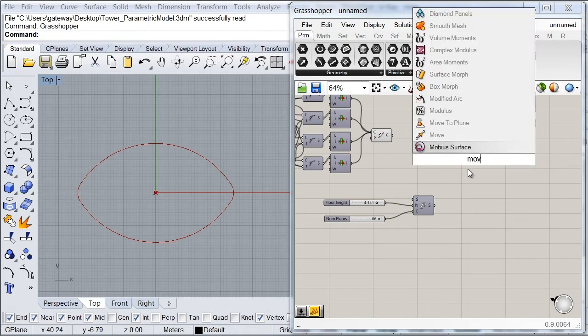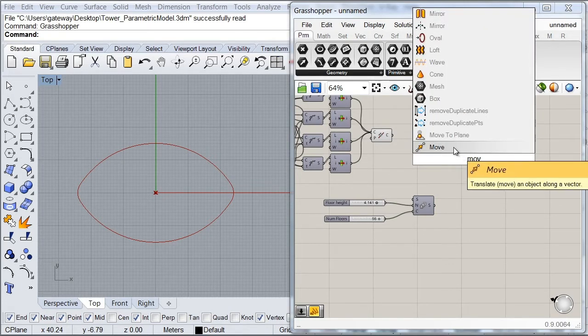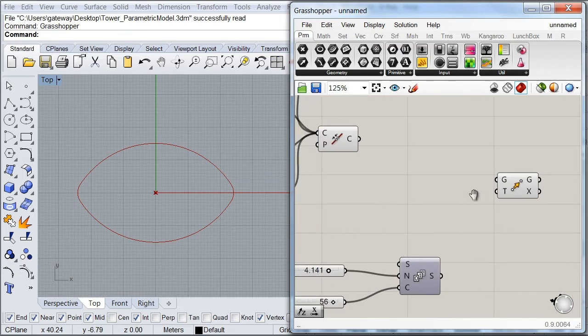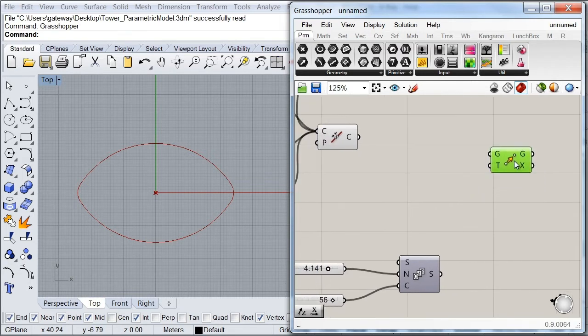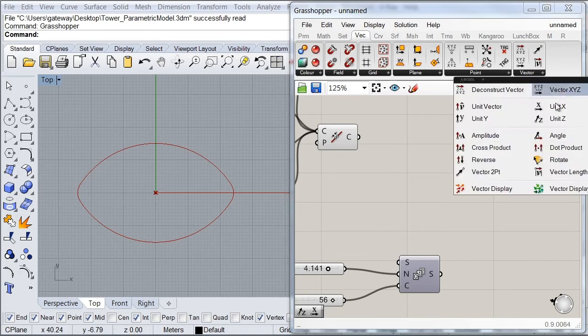So now let's go ahead and do that by calling a move component. Then I'm also going to go to my vector tab and look for my C vector component.